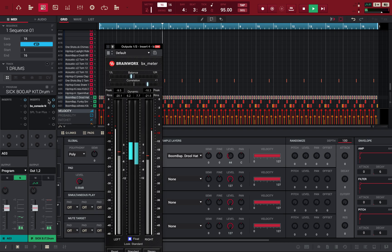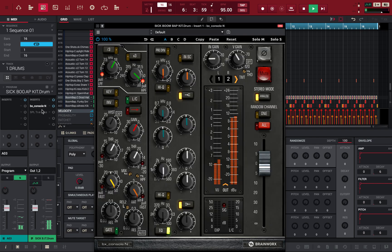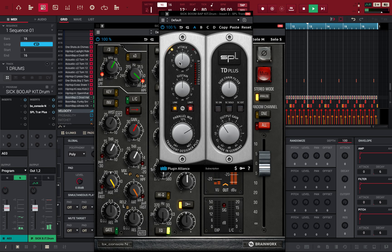Now we have a healthy signal going into our first plugin — that's a console plugin. And now we have a Transit Designer. So if you want to add a little bit more punch to your drums, you just add a little attack.